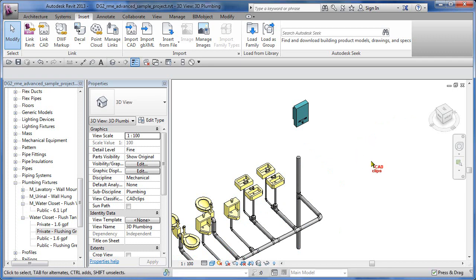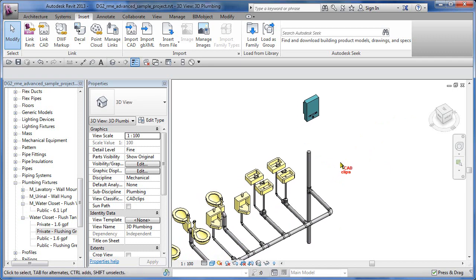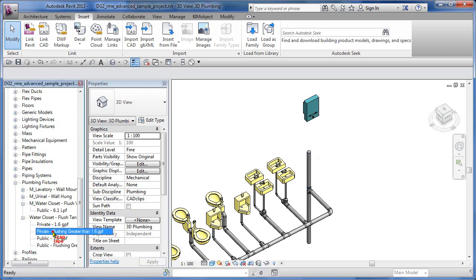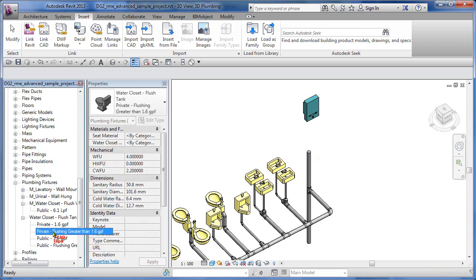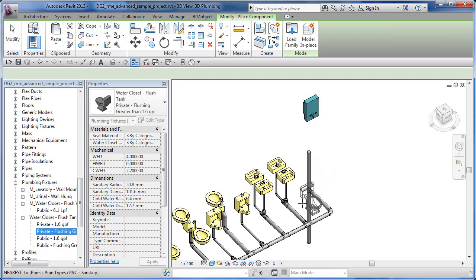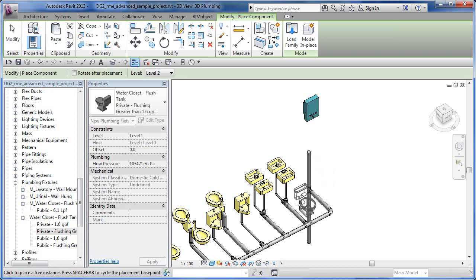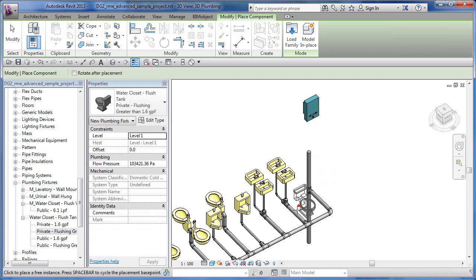We haven't really talked about creating a system, not in this particular series so much. We have lots of that on our website, you can definitely go have a look at that and just search for system or system browser or something of the sort. What I've done is I've loaded another fixture over here, just a regular flush toilet, so I'm just going to take that object and place it.